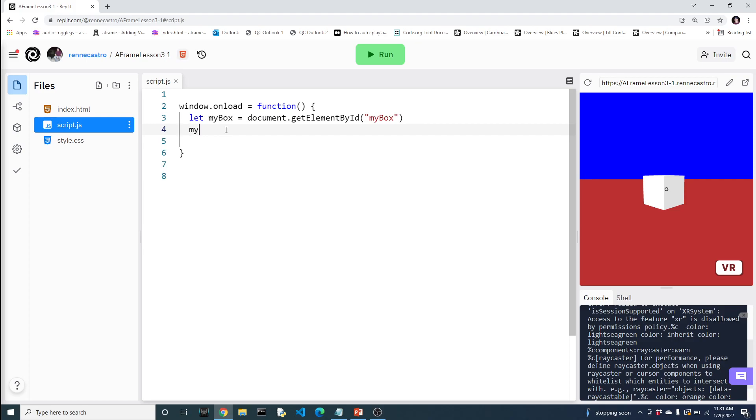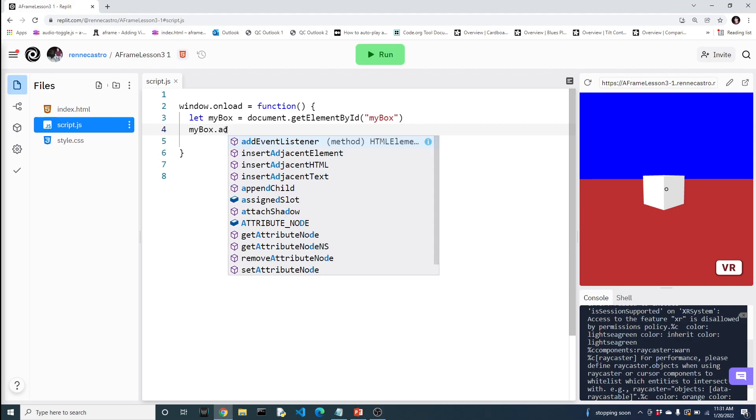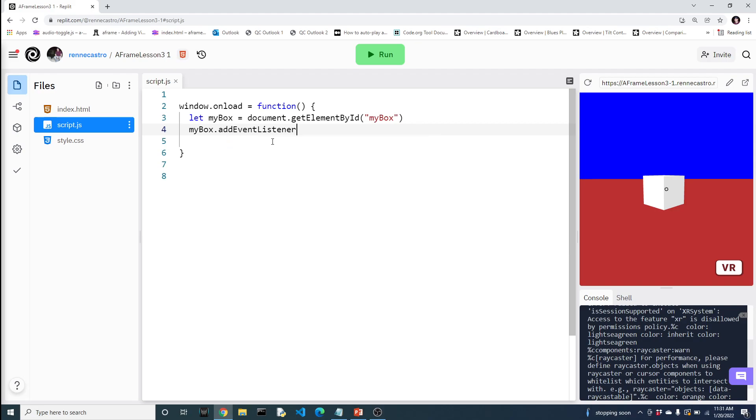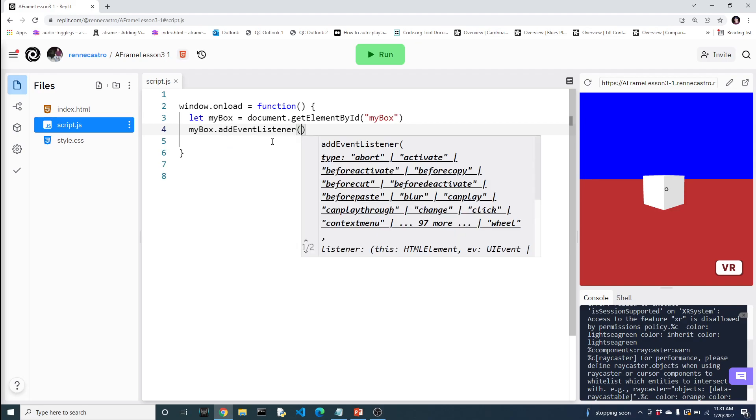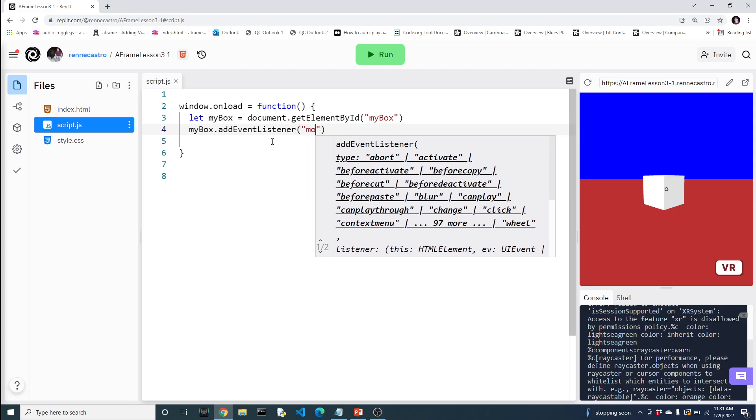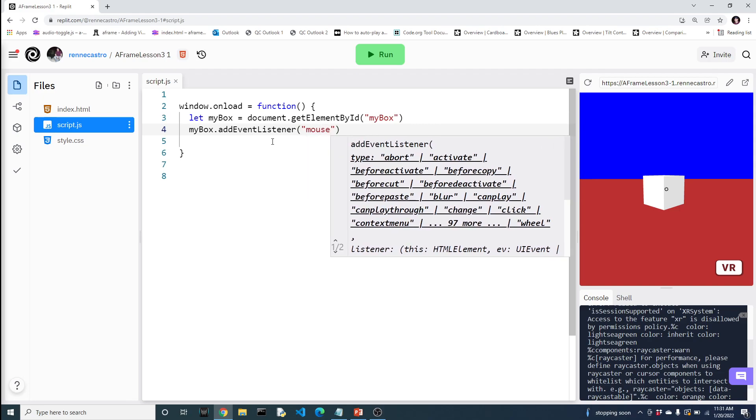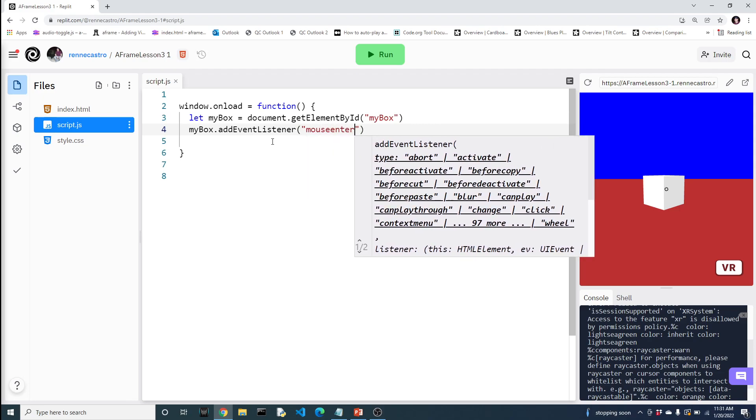We need to add something to the box so that when we put our mouse over it, we can interact with it. That is what's called an event listener. So we're going to add an event listener. And the one we're going to add is mouse enter.